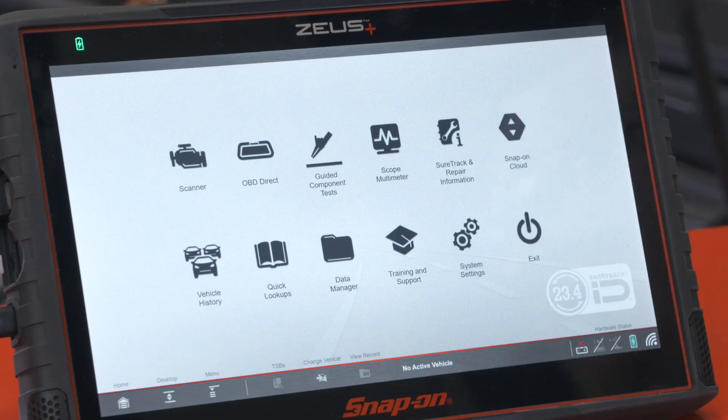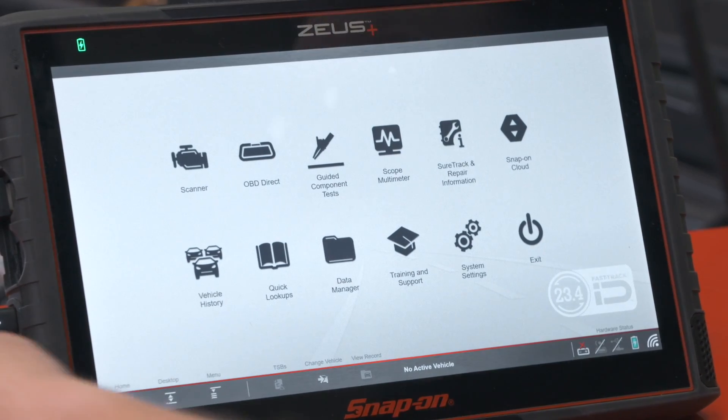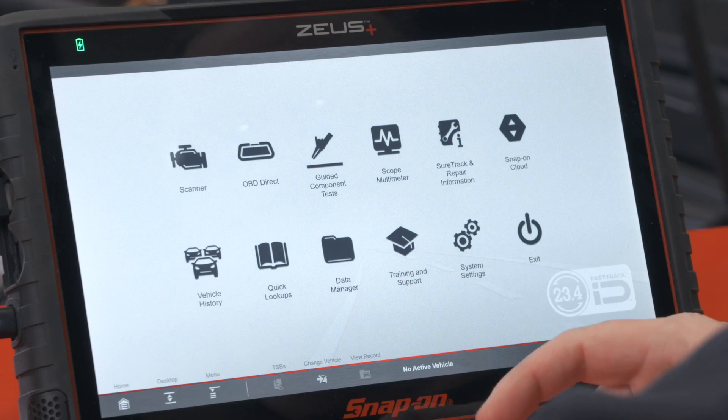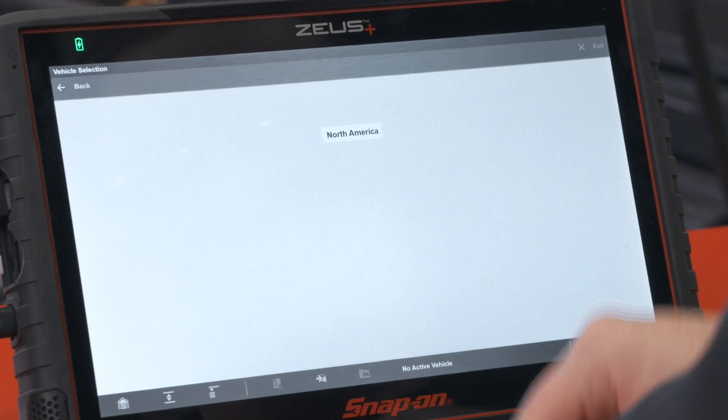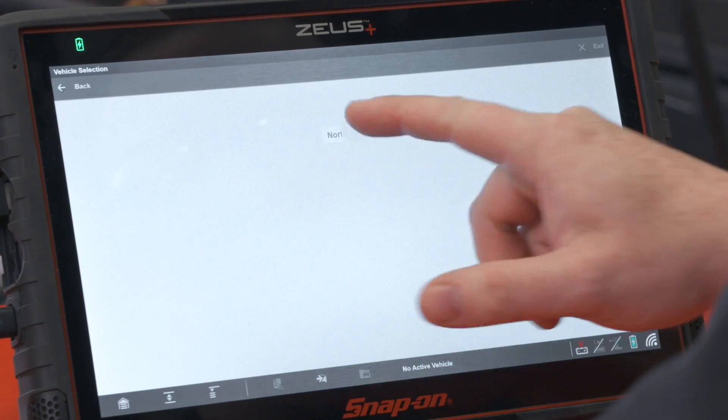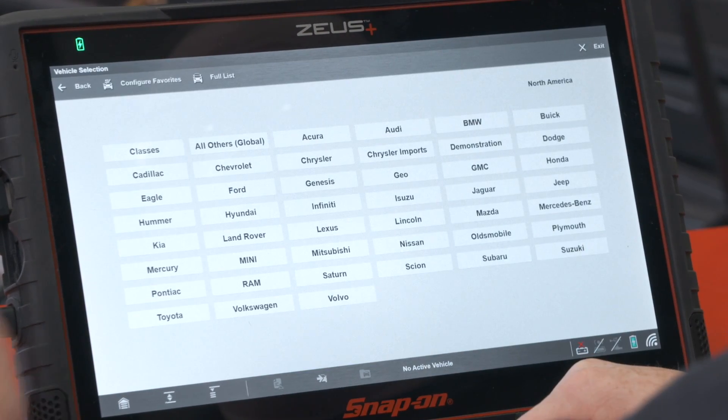Electrical system and charging system problems on vehicles can cause a whole host of issues. There's an easy test we can do to check the condition of the alternator called the alternator ripple test. Let's walk through how to do that. This is a scope function, so we'll go inside guided component tests.